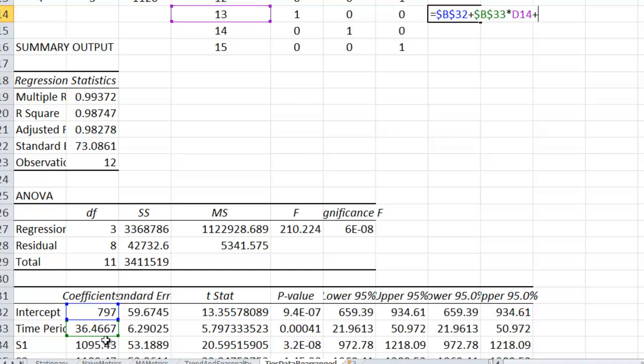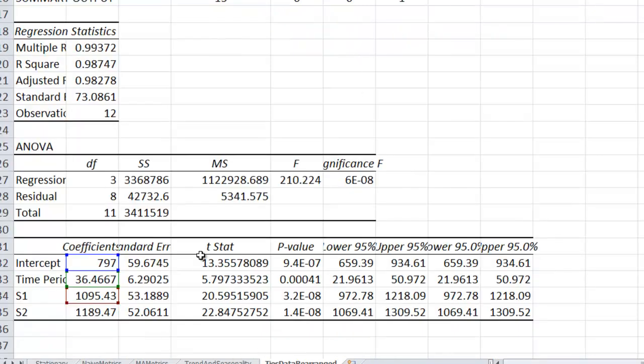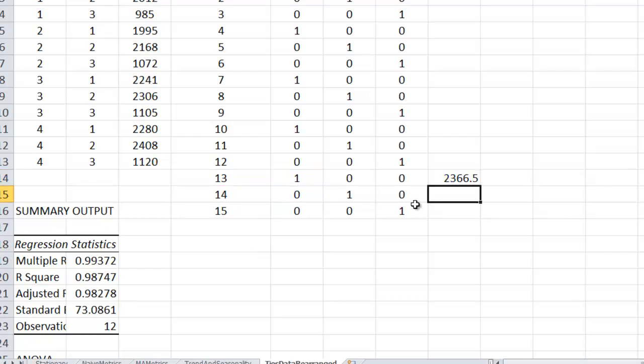Plus the S1 coefficient. Anchor that. Multiply times S1, the indicator variable there. Plus S2. Anchor that. Times the indicator variable for that.